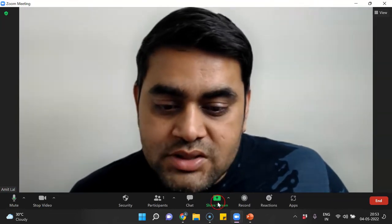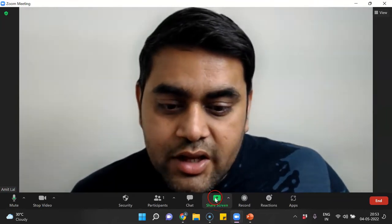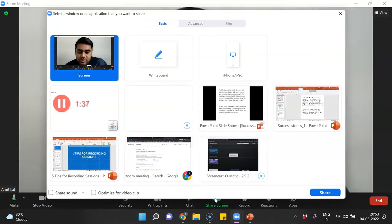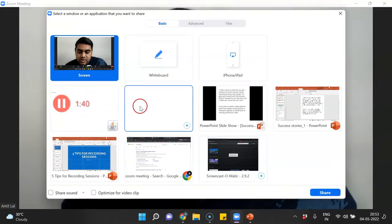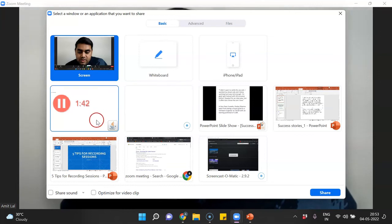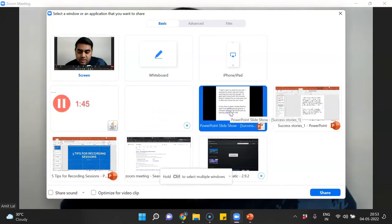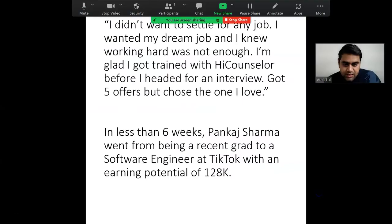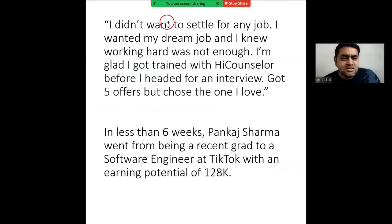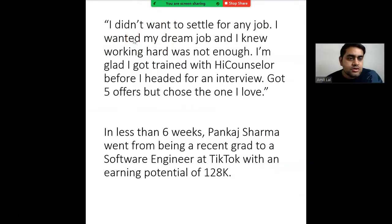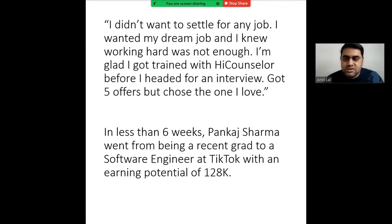The next thing we need to do is use the share screen button. Just click on this button and you can choose whatever you want to present. For example, I wish to present this slide — I'll just click on it and click share. This is a slide which has success stories of High Counselors. You can choose any slide; I'm just using this for explaining things.